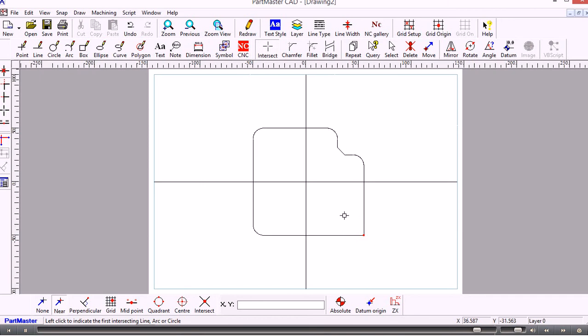So that's created the basic drawing. In subsequent videos we'll show you how we can put some dimensions on here and then transfer this through into the CAM system.